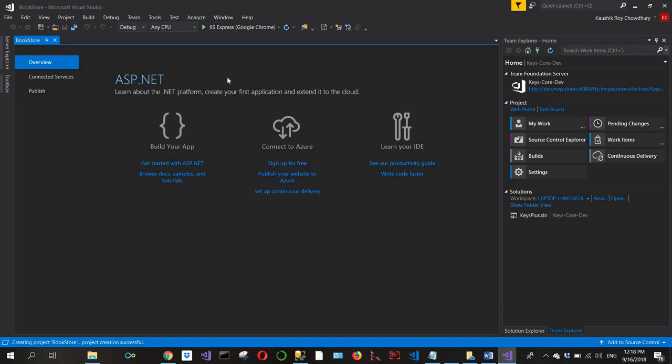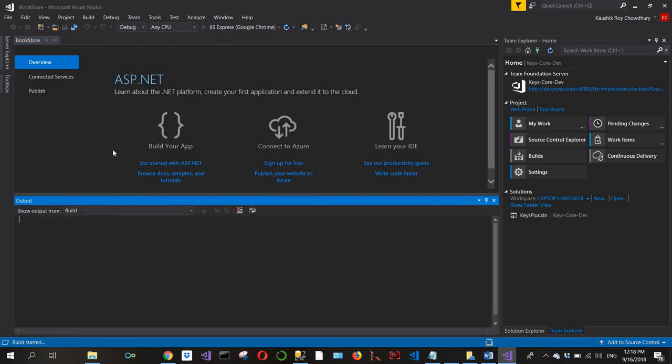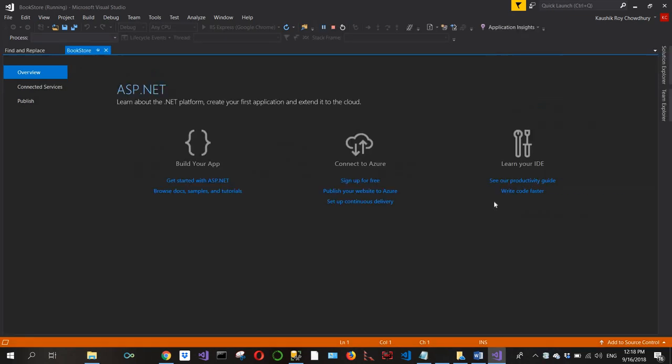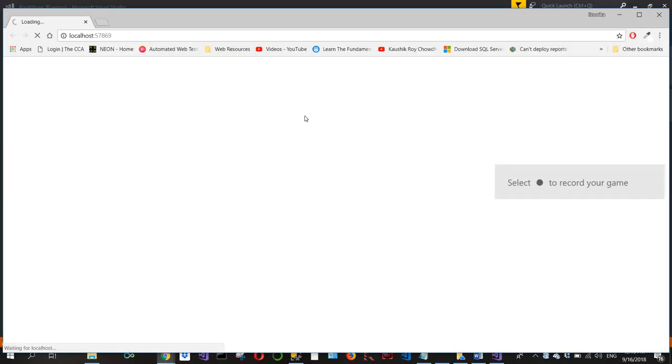Now the project is created for me, so I'll just run the project to examine the contents.